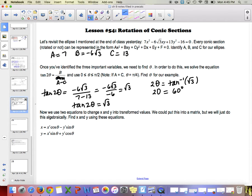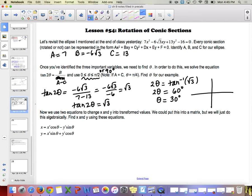Taking inverse tangent of root 3 gives 60 degrees, and that is what 2 theta equals. We always want 2 theta between 0 and 180 degrees, so that theta falls between 0 and 90 degrees. Dividing by 2, we get theta equals 30 degrees. We rotate the standard axes to a 30-degree line and a 120-degree line, and sketch the conic on those two new axes.